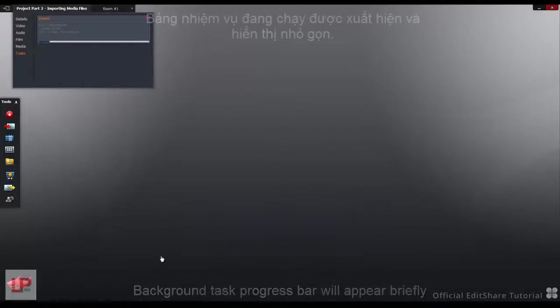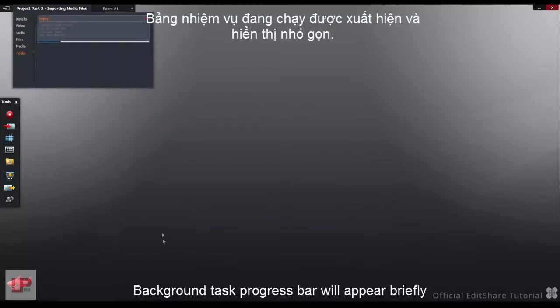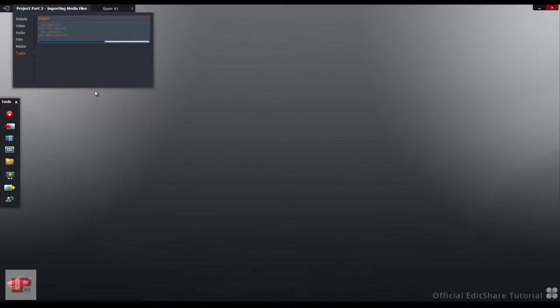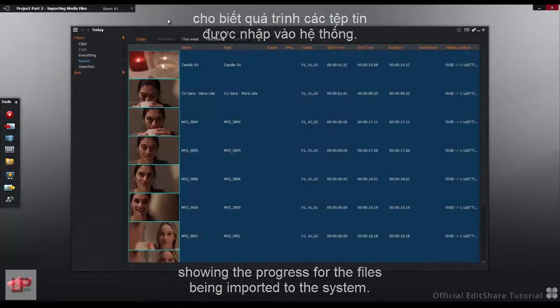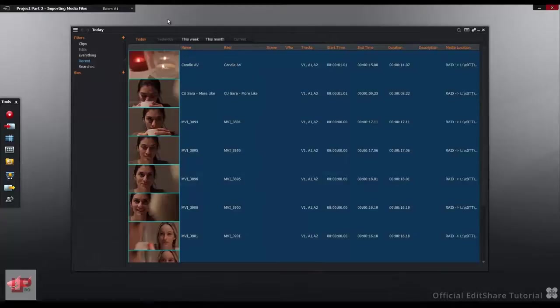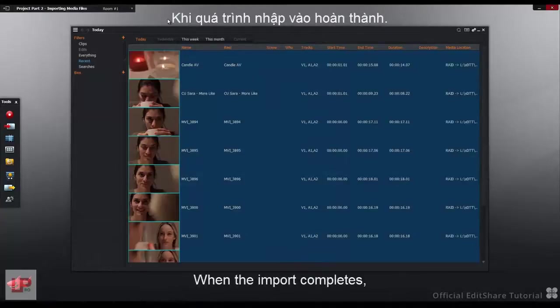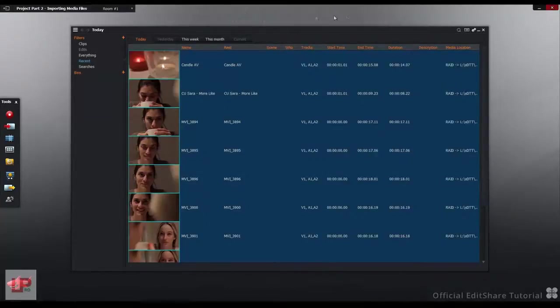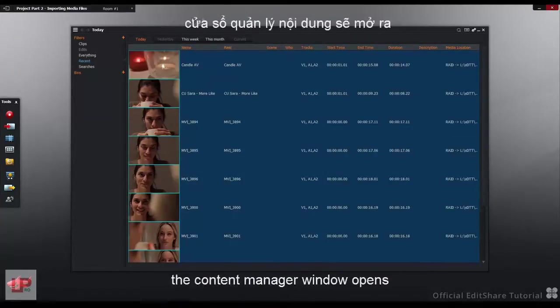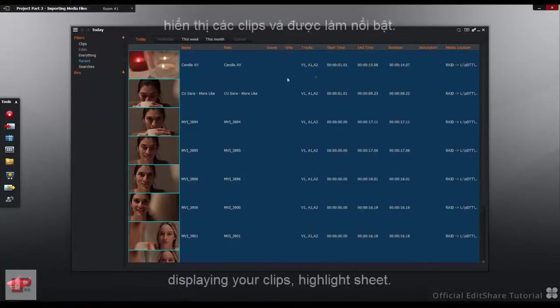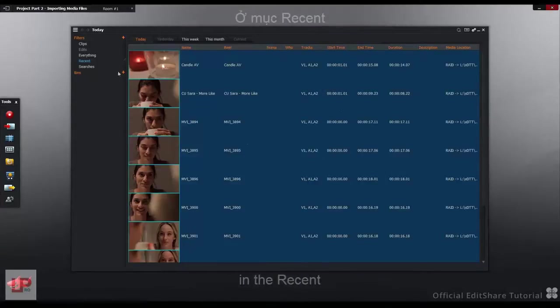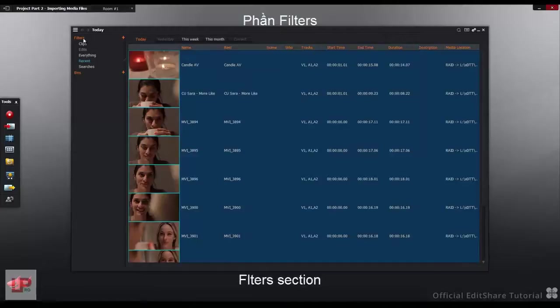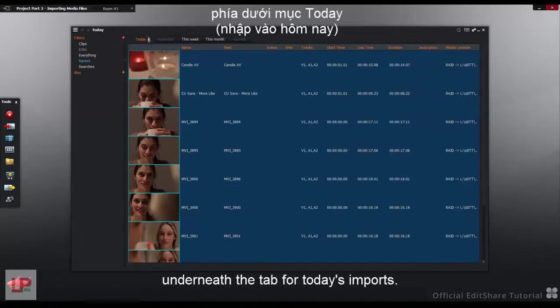The Background Task Progress bar will appear briefly, showing the progress of the files being imported to the system. When the import completes, the Content Manager window opens, displaying your clips highlighted in the Recent filter section underneath the tab for today's imports.